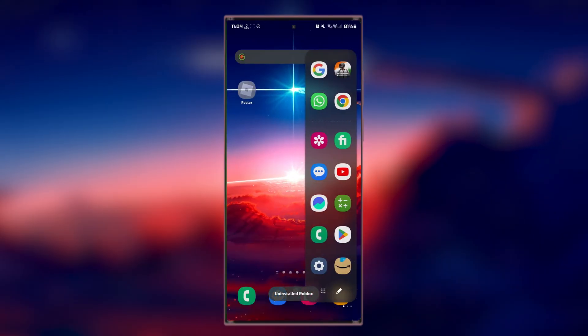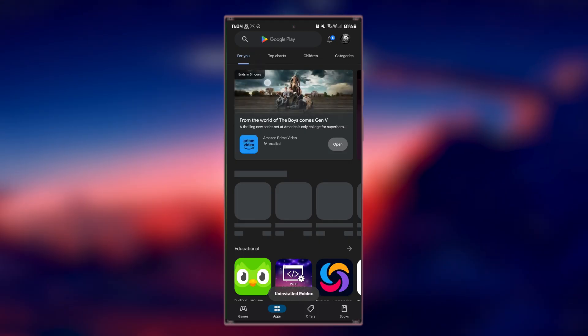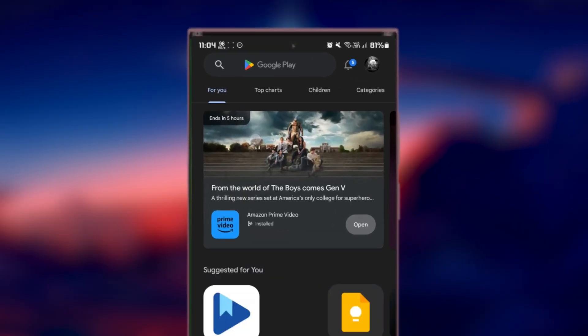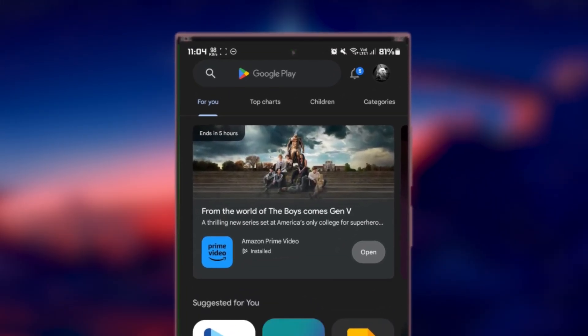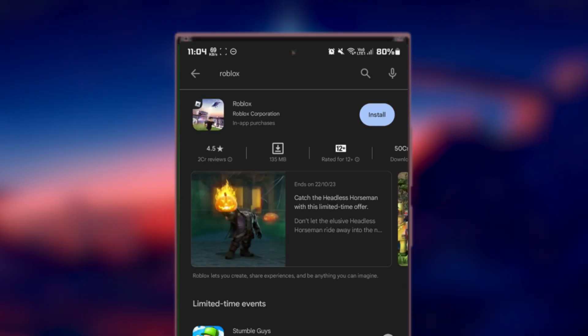Once uninstalled, head to your device's App Store, Google Play Store for Android or Apple App Store on iOS. Search for Roblox and reinstall it.